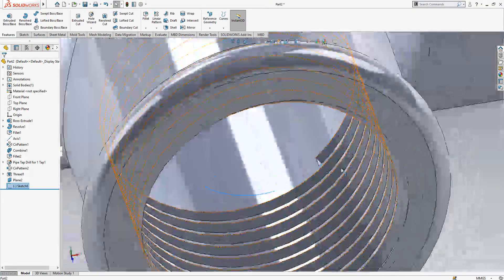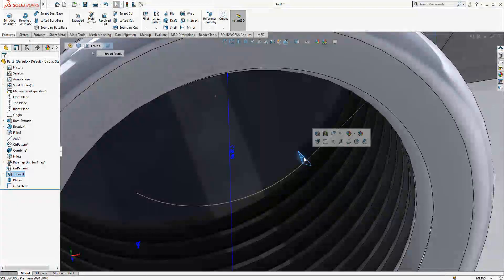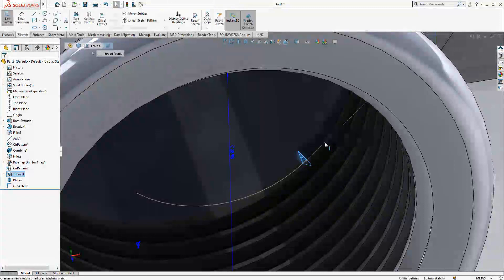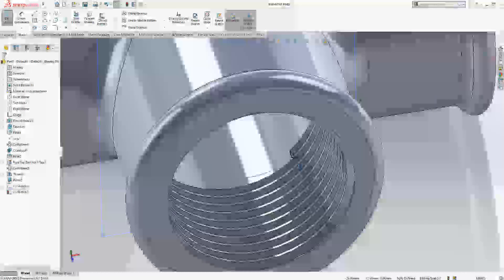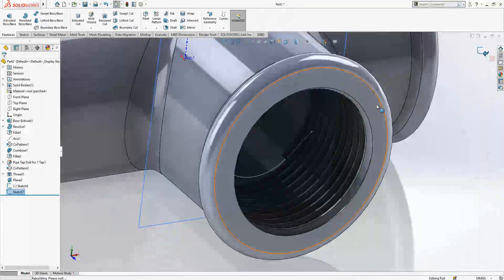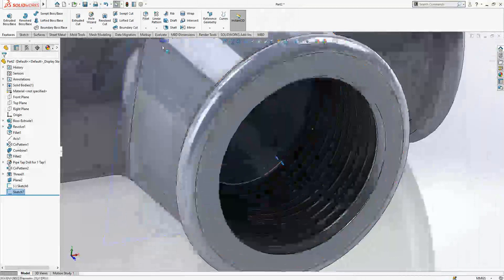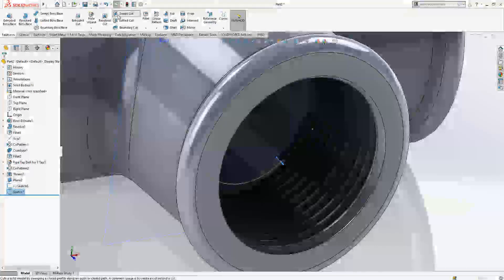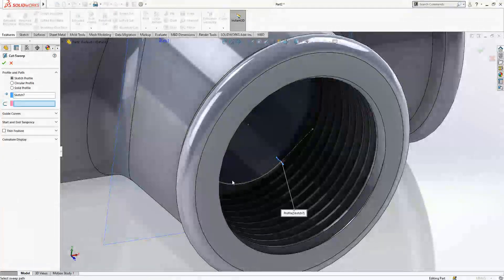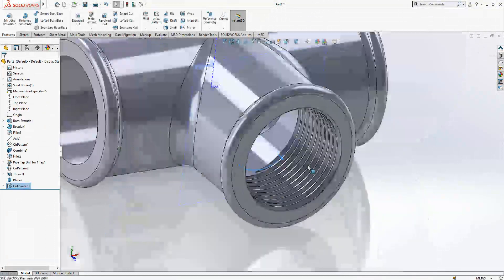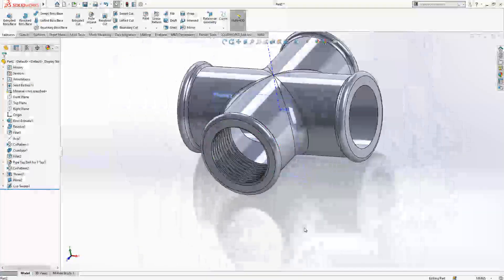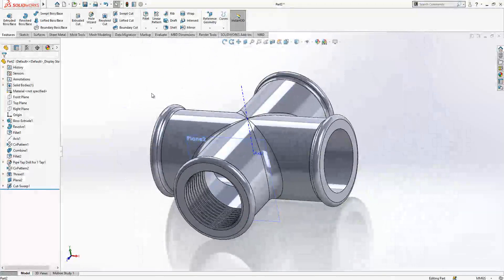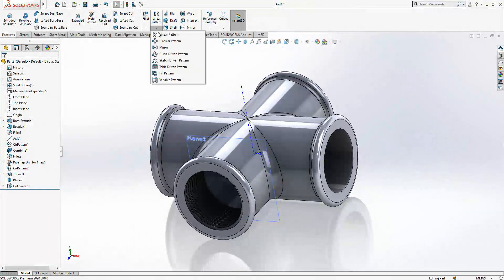We have got something like this, as you see. Then later on the surface we create a sketch and convert entities. After this operation I'm going to sweep cut and this will be cut. Okay, that's nice.